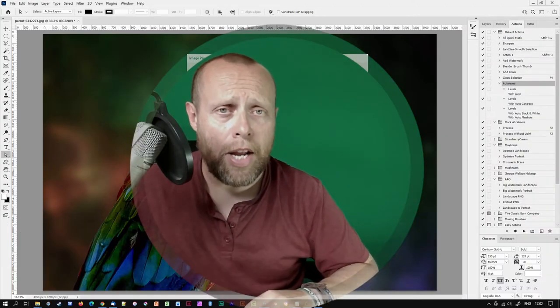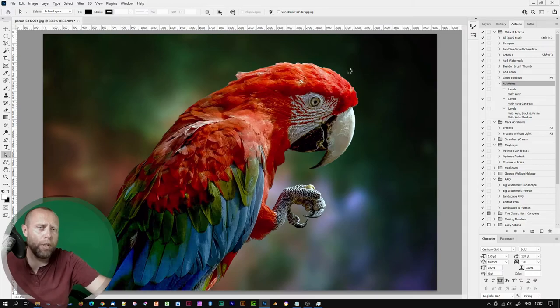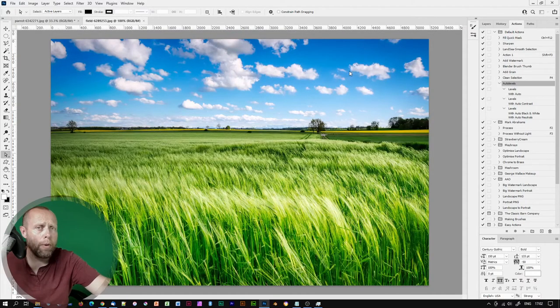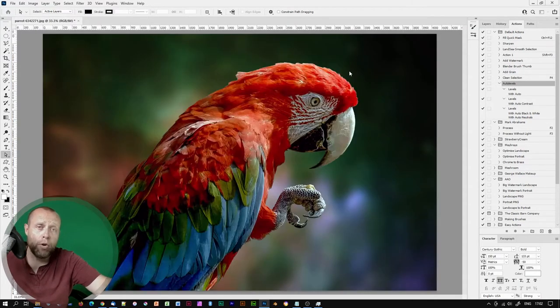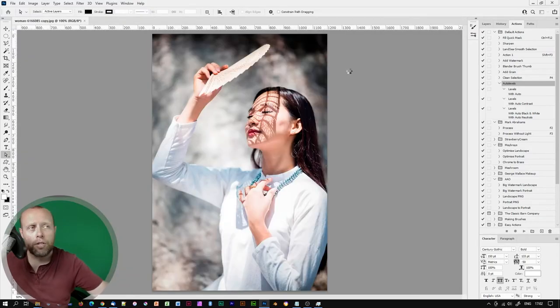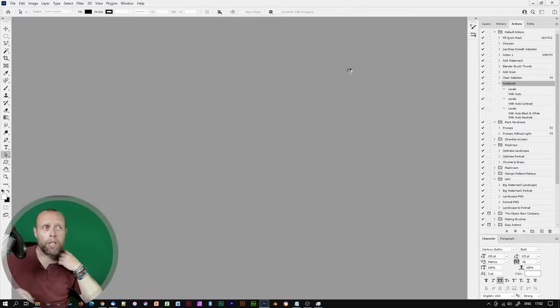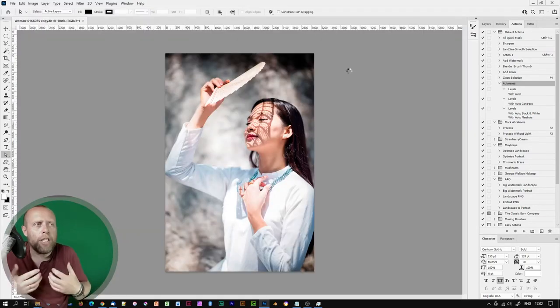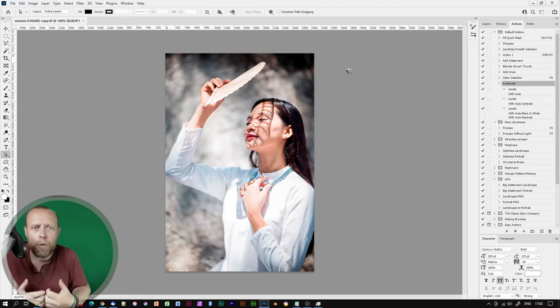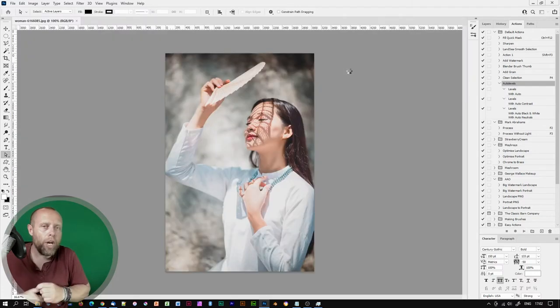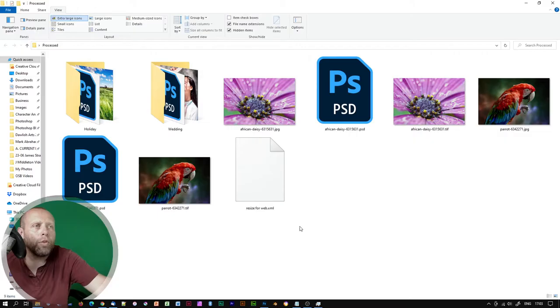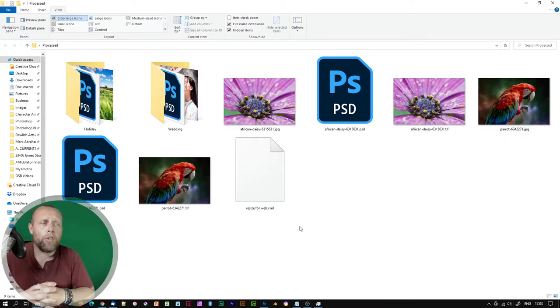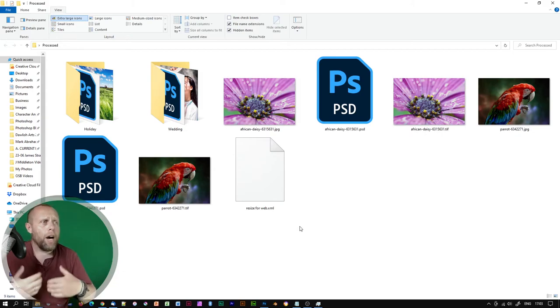Okay let's take it for a spin. As you can see each image is being loaded up now and the action is being applied to it. It's also being saved in those same formats: JPEG, TIFF, and PSD in the folder we designated. Great, as you can see all of my files have been automatically processed.